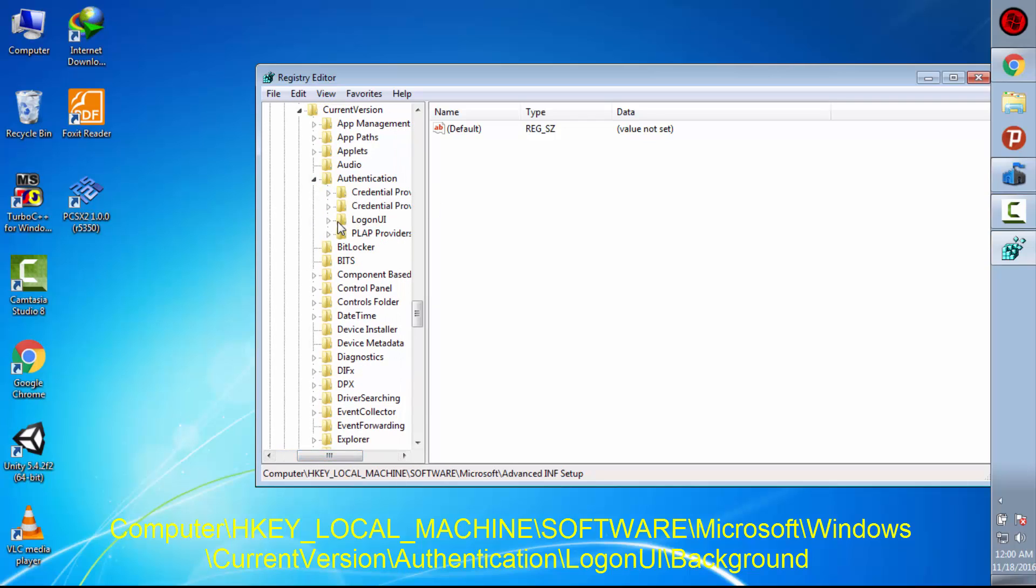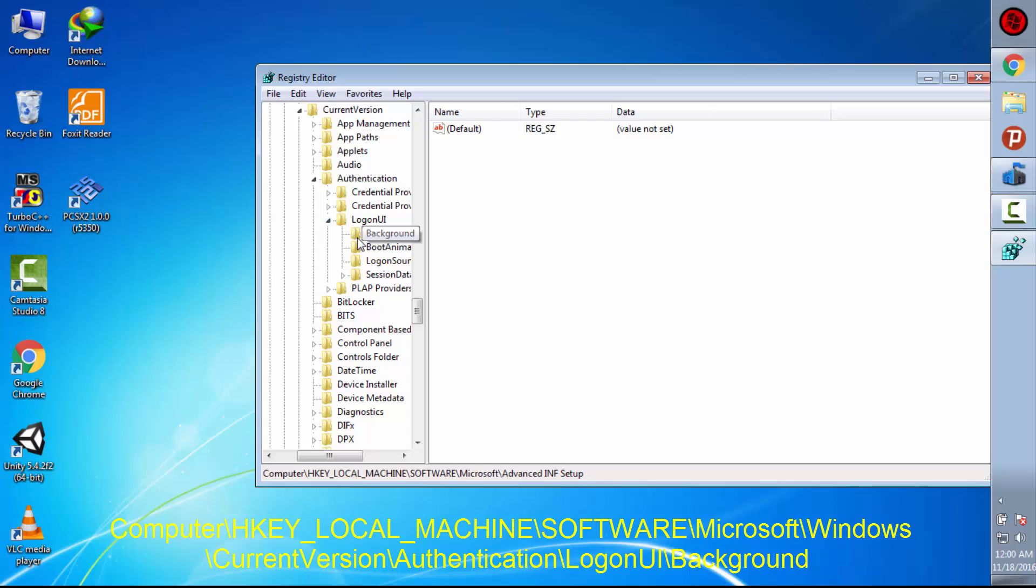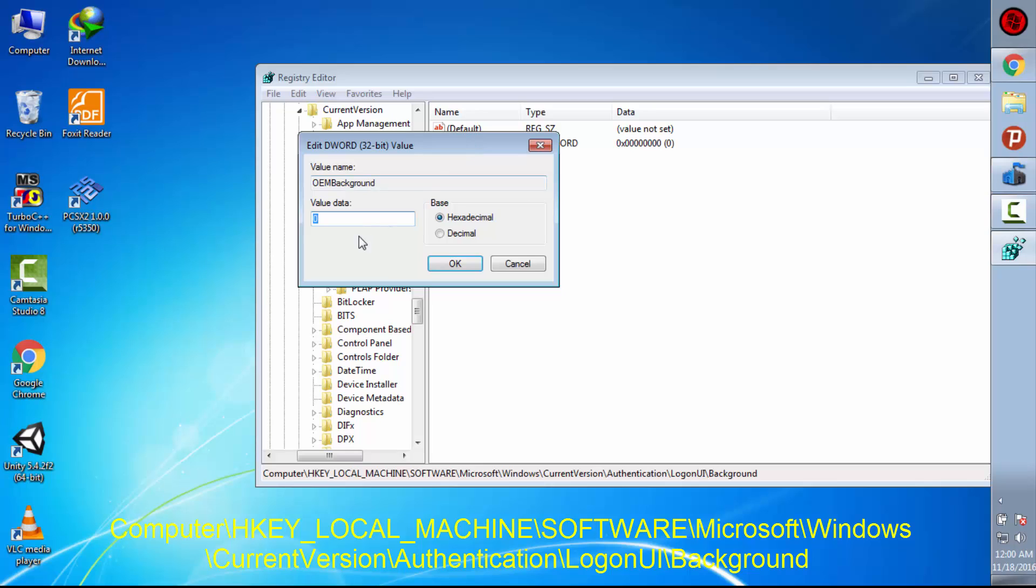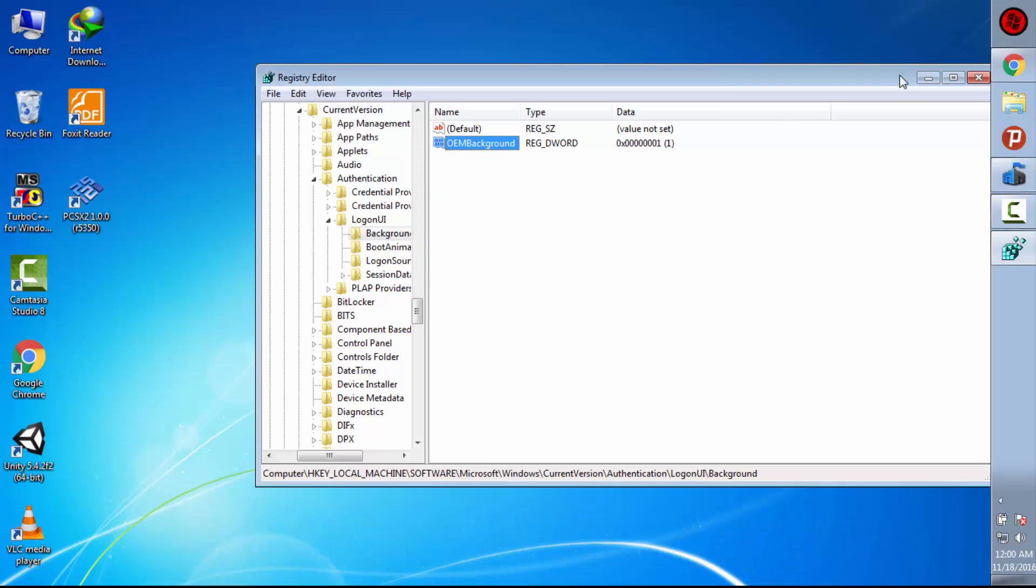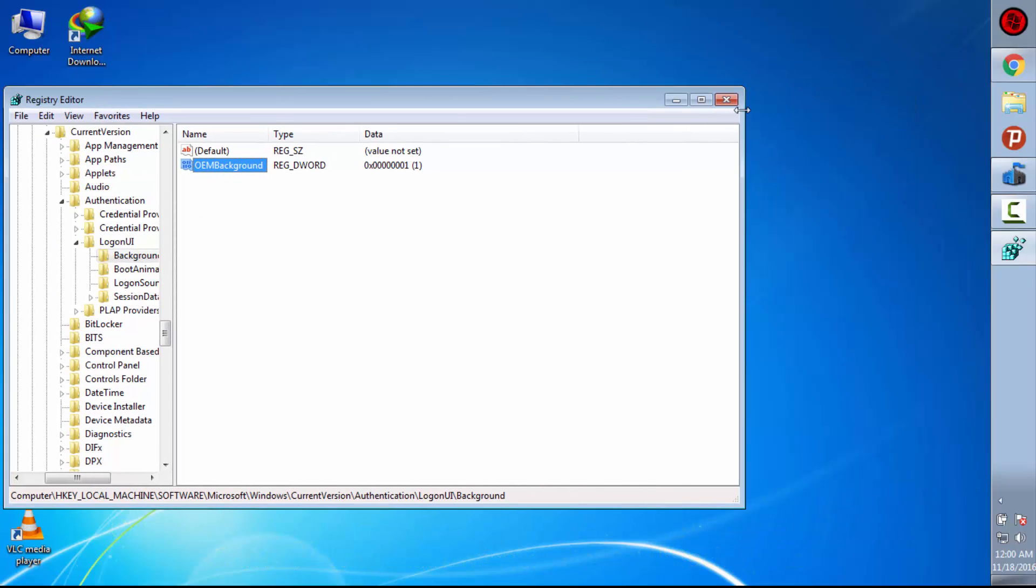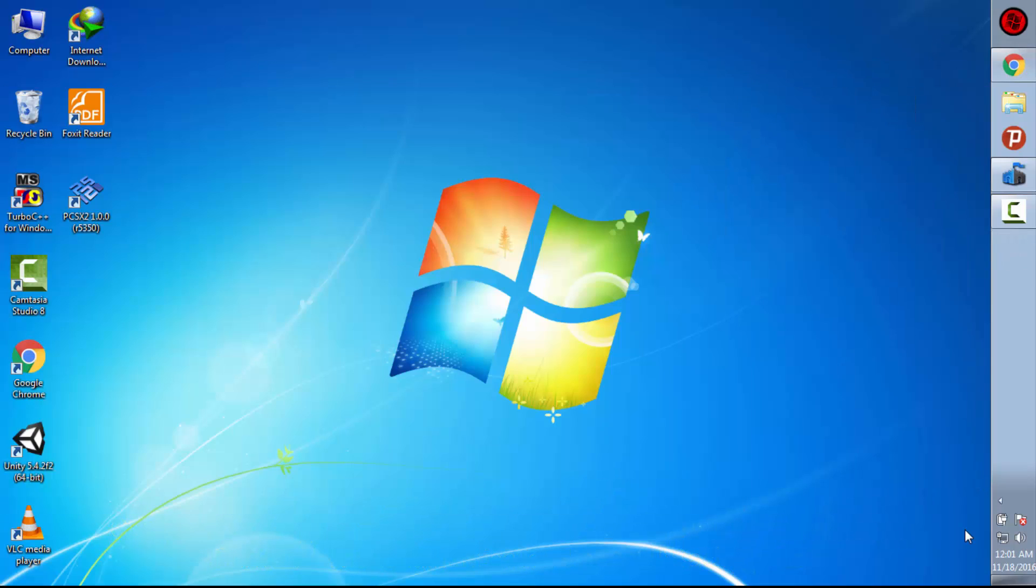Go to authentication, logon UI, and now here background. In OEM background you will see here value data. Just change it to 1 and then click okay. Now our work is done here.